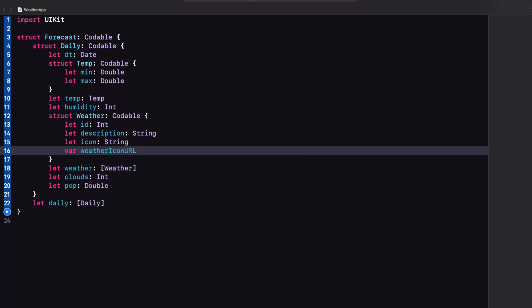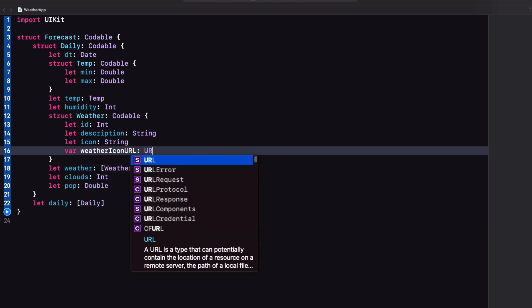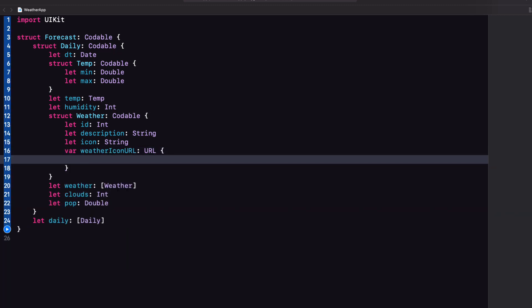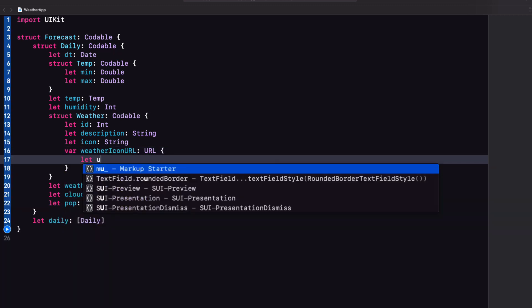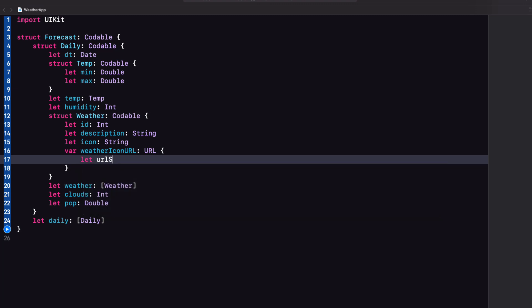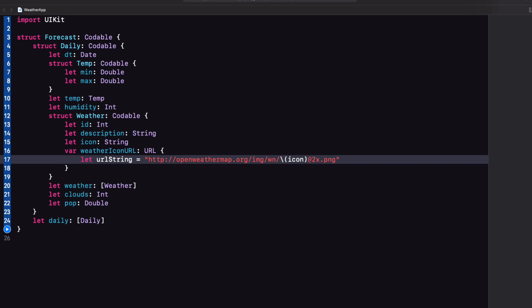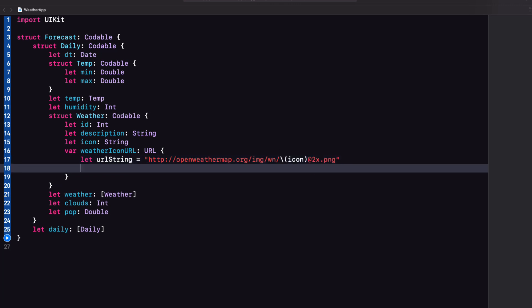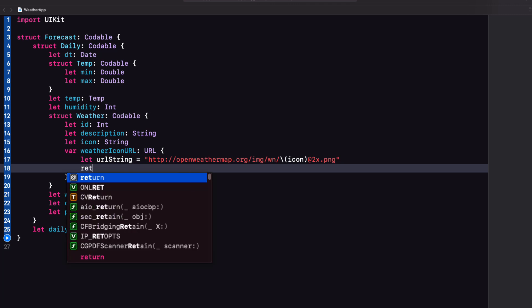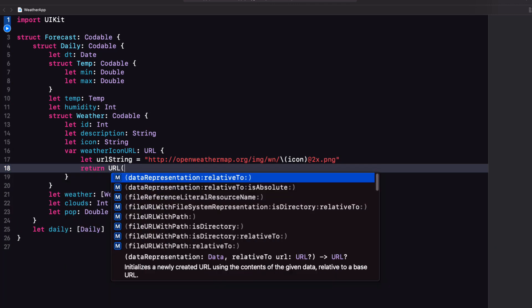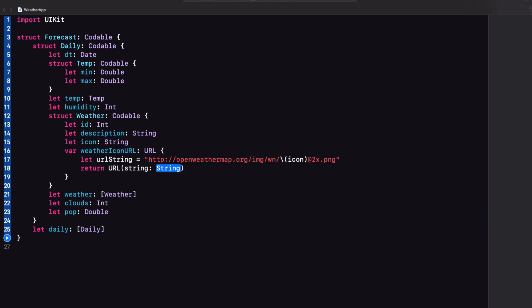Within our weather struct, you can create a new property then called weather icon URL of type URL. And we can create a URL string and paste in the URL and then use string interpolation to replace this fixed icon here with our icon property instead.